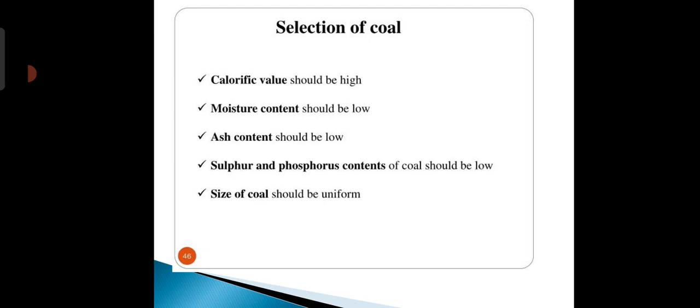How to select coal: the calorific value of coal should be high, moisture content should be low, ash content should also be low, sulfur and phosphorus content of coal should be low, and the size of coal should be uniform.